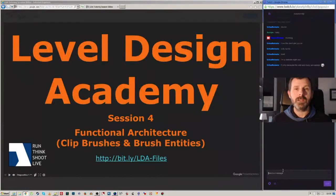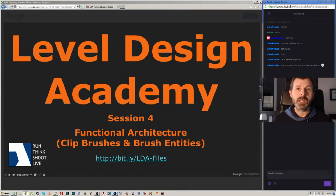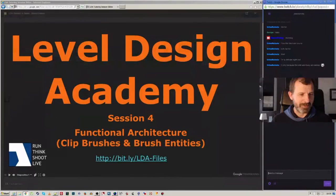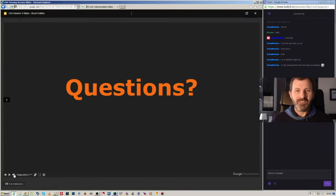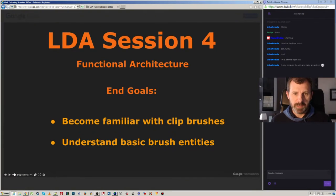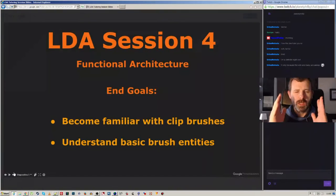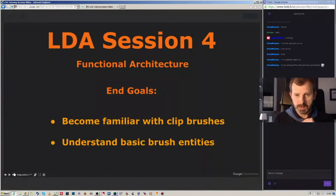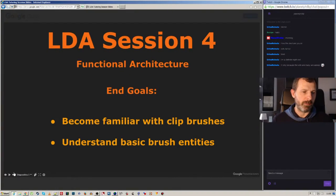I'm Philip and I'm going to be practicing today. The last session I did with Don, my tutor, was on clip brushes and brush entities. A clip brush is basically an invisible wall that stops the player from passing, but you can't use it for blocking leaks. Brush entities are things that move or do something interesting.